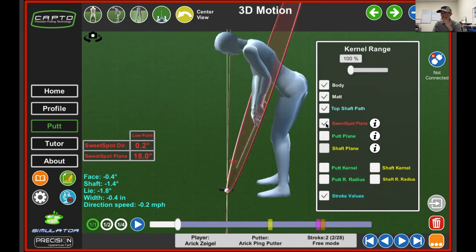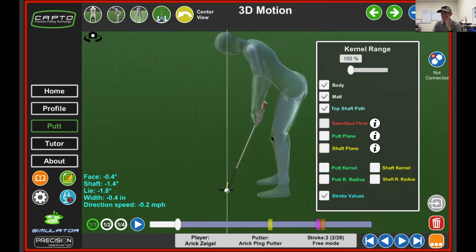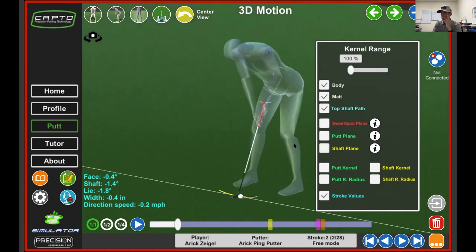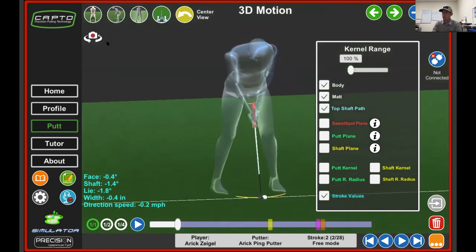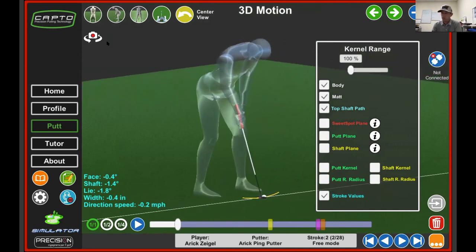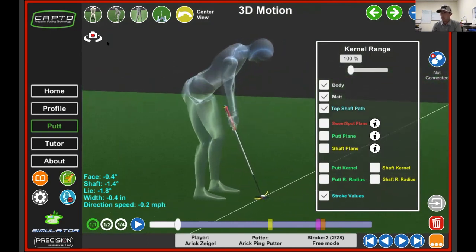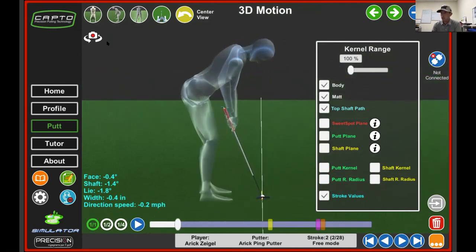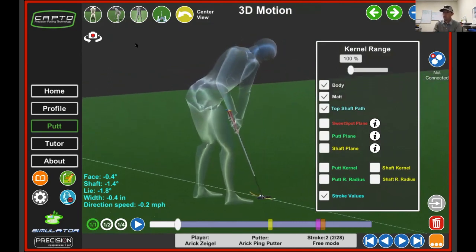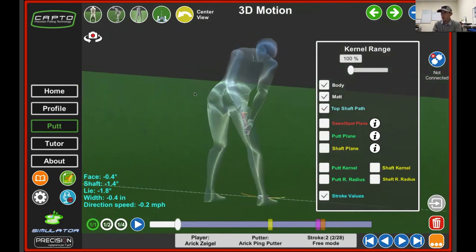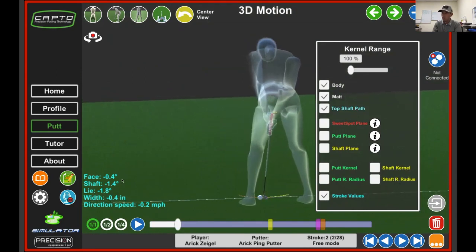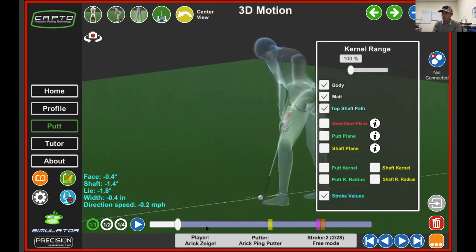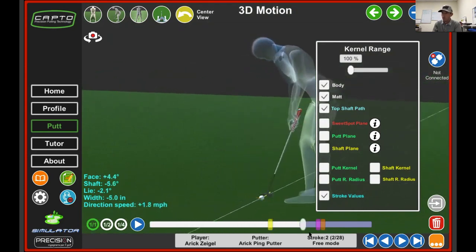It's a really nice added benefit, whether you're using this as a coach to analyze what a player is doing, or if you're using this to help a player conceptualize what you're trying to explain to them. There are a lot of nice features within this 3D motion function within the Capto software. And in the bottom left-hand corner, it does give us the face, shaft, and lie in real time as we move throughout the stroke.